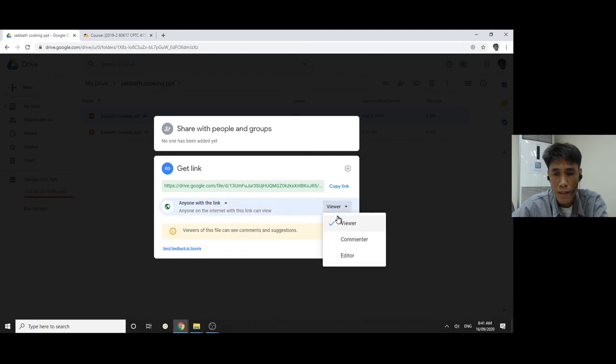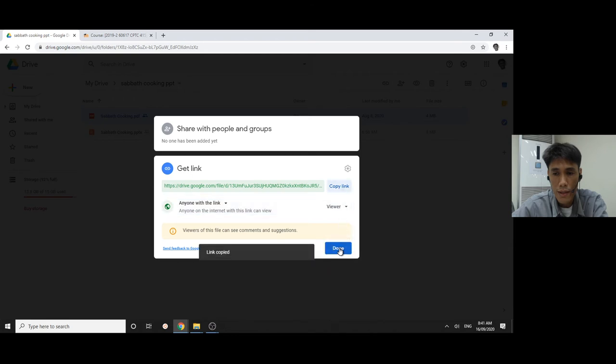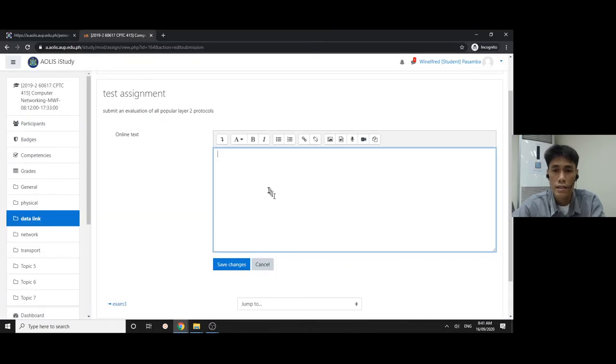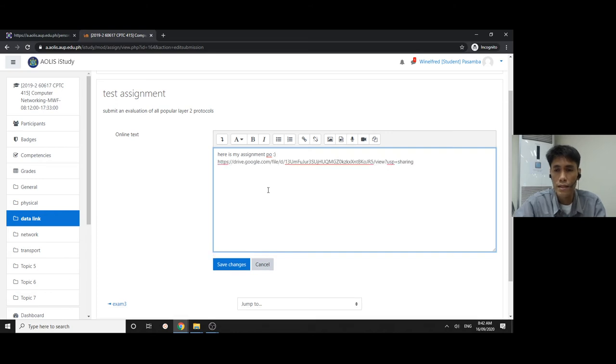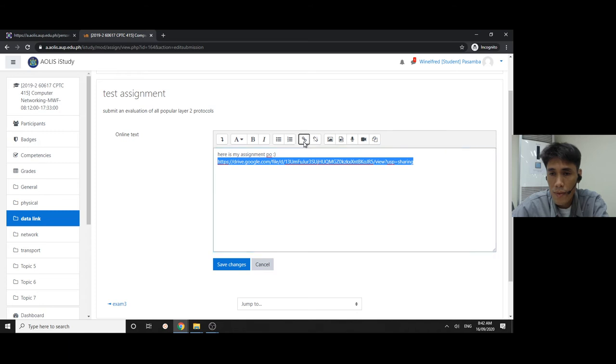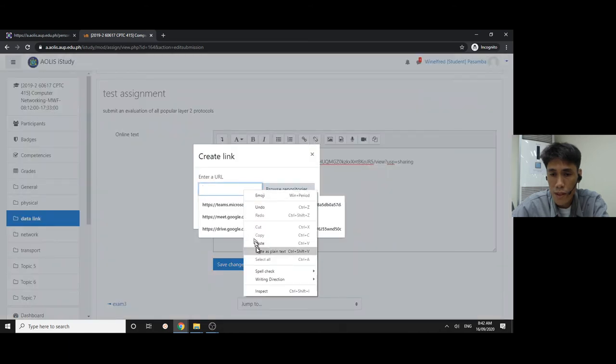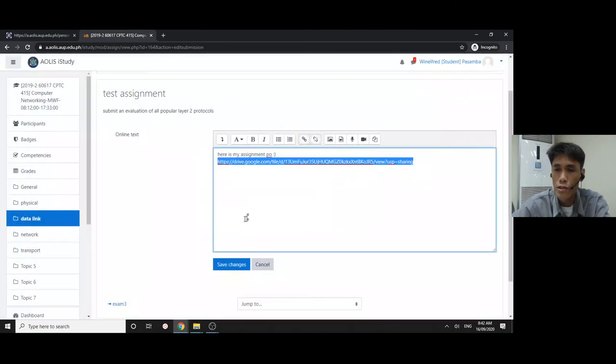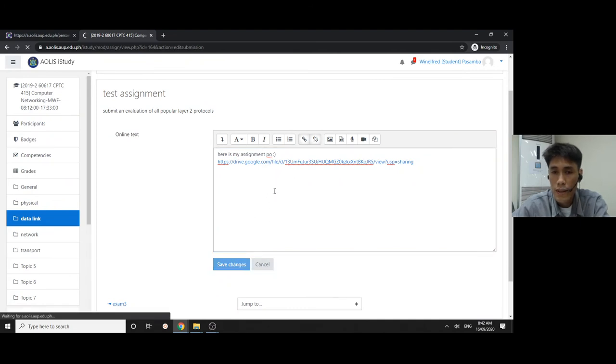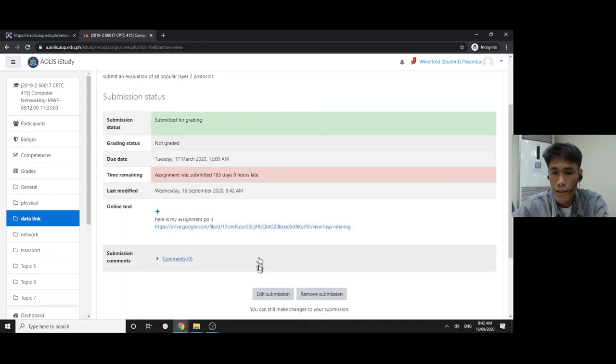Make sure everybody with the link can view, and then copy. The student can paste it here. Here is my assignment - paste it here. Then select the whole link, click this link button like a chain, and then also paste the same link here. Preferably click open in new window. The student can save changes and that's their submission. Here is my assignment and that's the link.